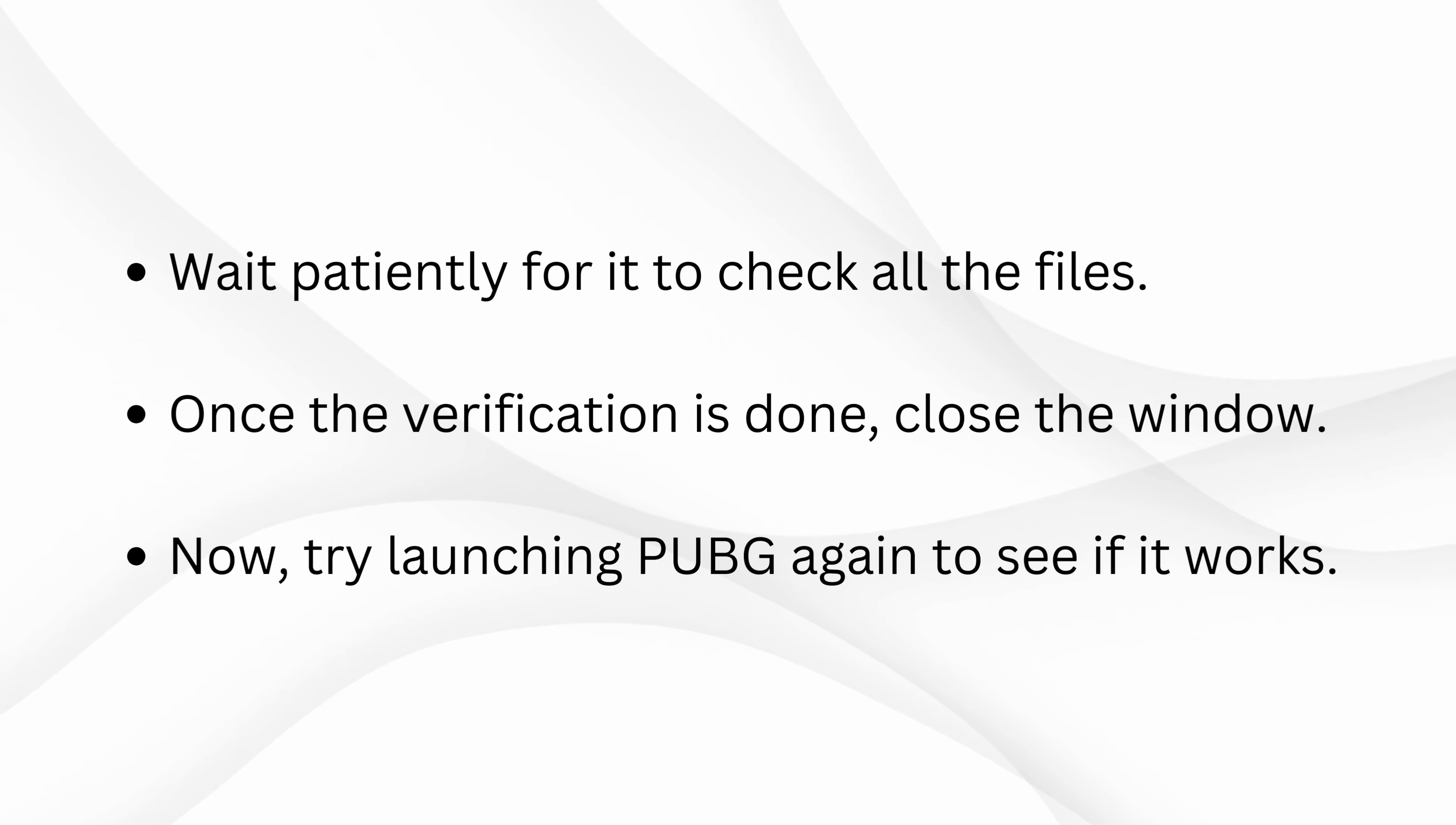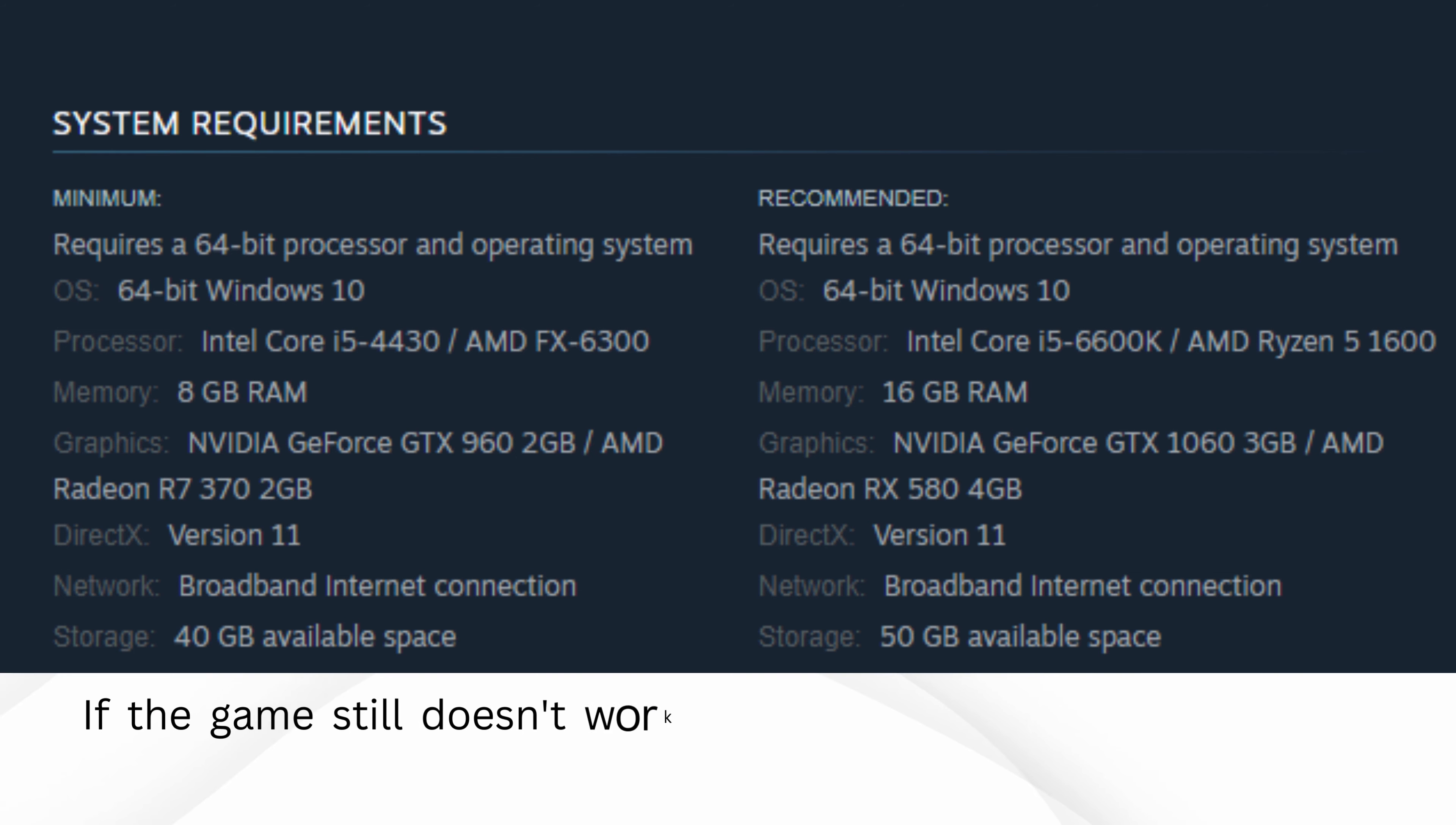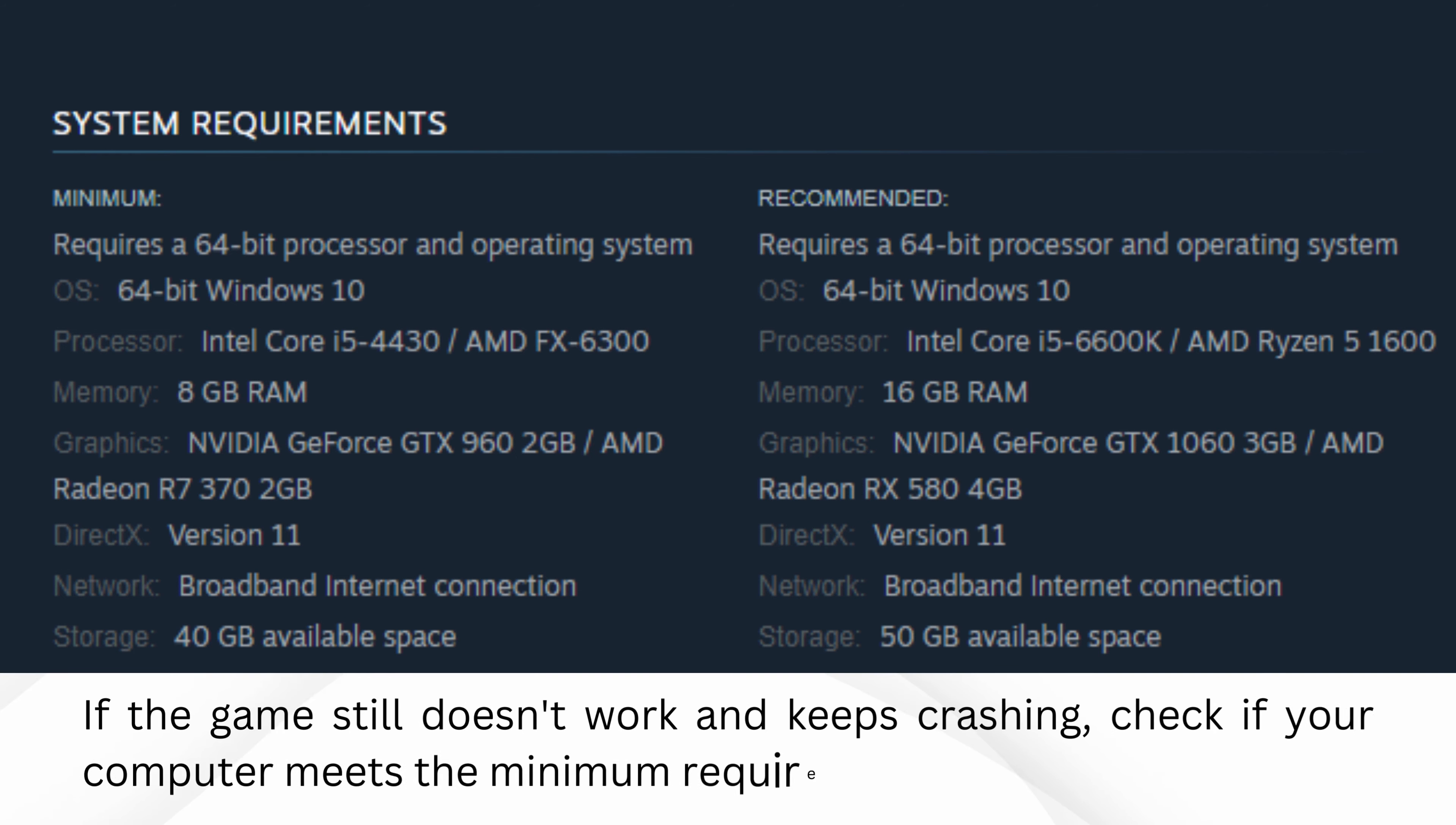Now, try launching PUBG again to see if it works. If the game still doesn't work and keeps crashing, check if your computer meets the minimum requirements for PUBG.